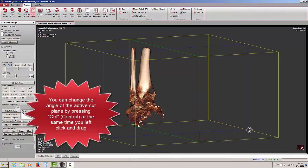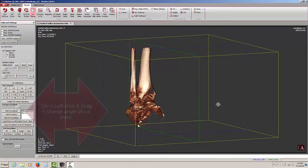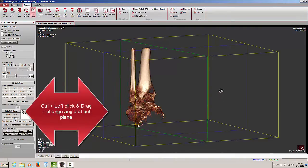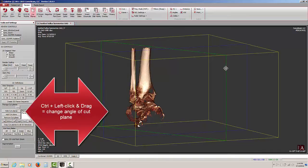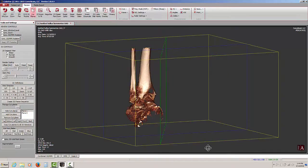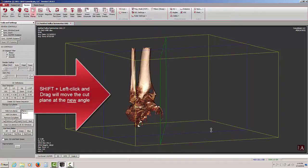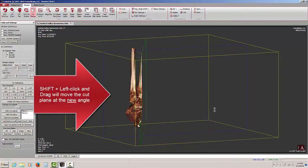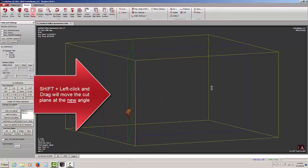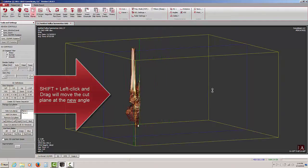I can also change the angle of orientation of the cut plane by pressing and holding the control key. When I hold the control key down and left click with my mouse, notice how the active or green cut plane is now changing angle. Once I do that, I'm going to let go of control, go to shift, and now I am cutting at an oblique angle as opposed to my original right angle.